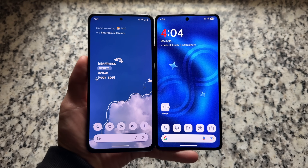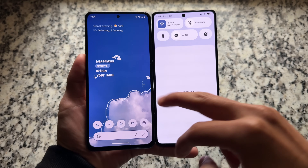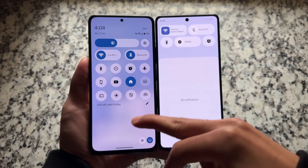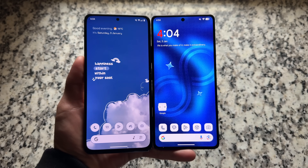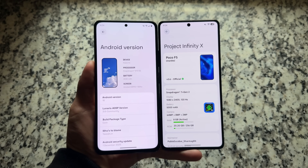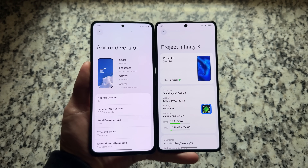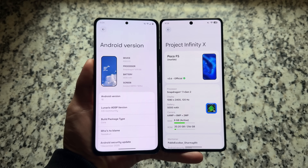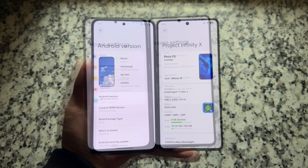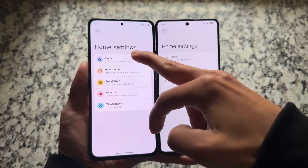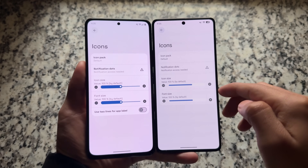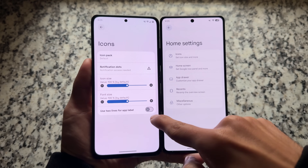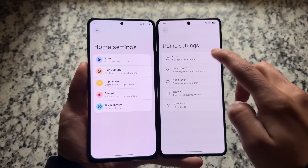These two custom ROMs are just so amazing in terms of features, customizations, and UI. I'm talking about Lineage AOSP custom ROM and also Project Infinity X. Both of these are so good, and remember: Infinity X right now while making this video is based on QPR1, while Lineage is not based on QPR1 — it is a pre-QPR version — but things are still very exciting.